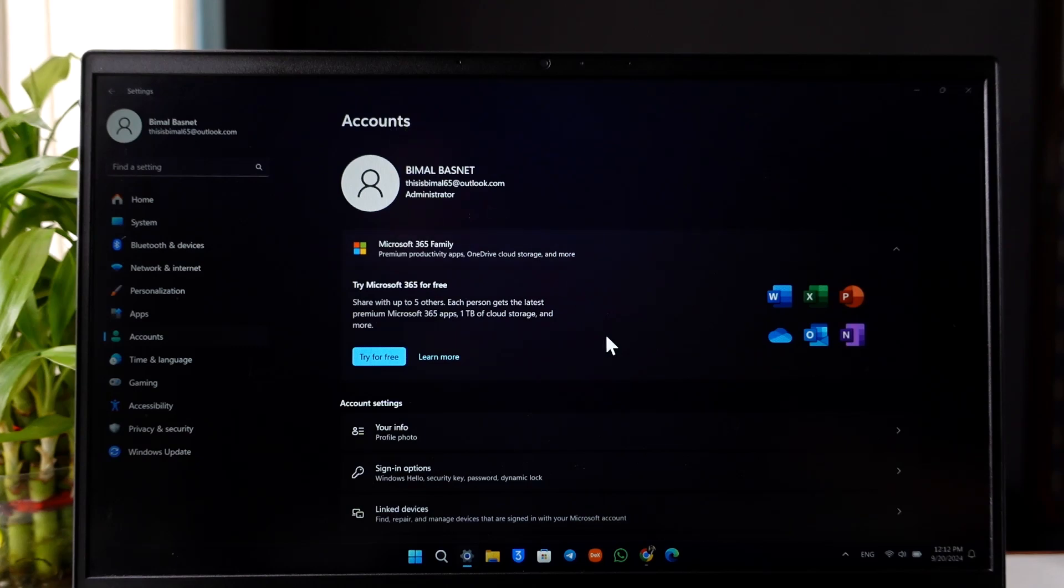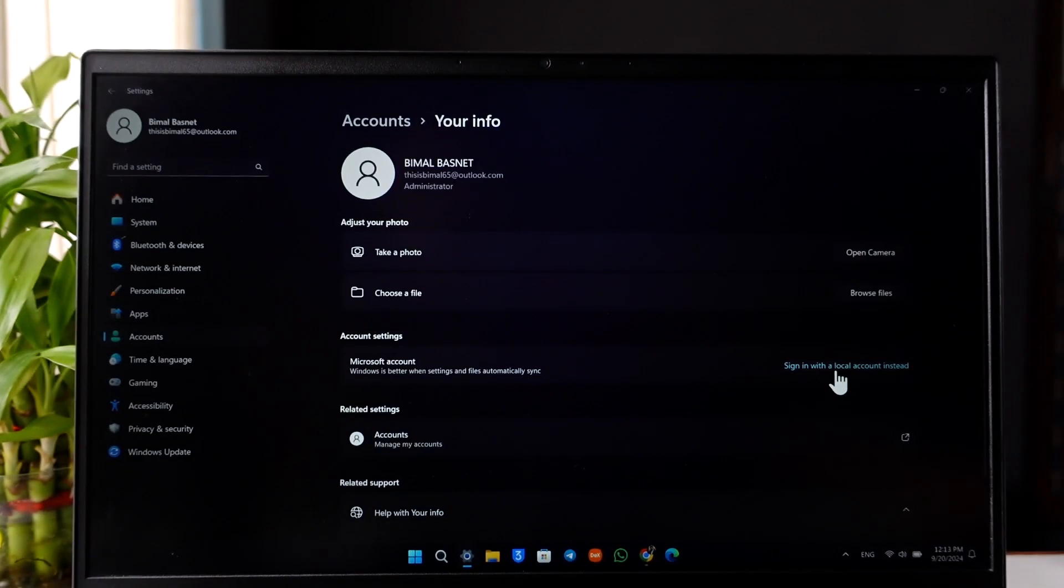This time, go to the option that says 'Your info.' Under your info, select 'Sign in with local account,' because Windows might be using your Microsoft account to login.